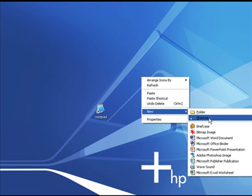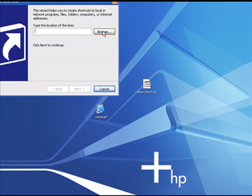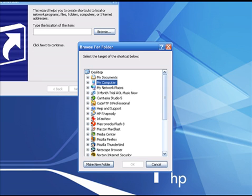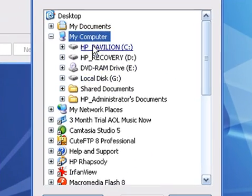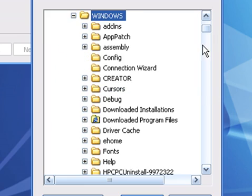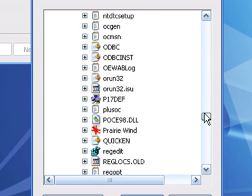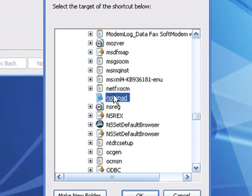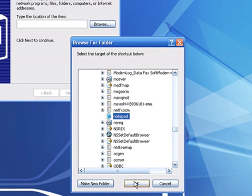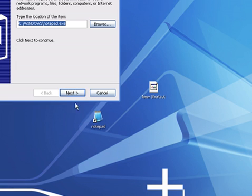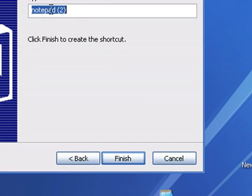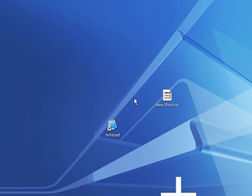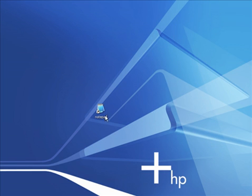You can create that shortcut by right-clicking on your desktop, going to New, then left-clicking on Shortcut, and browsing your computer for Notepad. In Windows XP, click Browse, go to My Computer, go to the C drive, go to Windows, scroll down alphabetically to Notepad, click on it, click Next, and it'll put the shortcut on your desktop. You can rename it if you want.